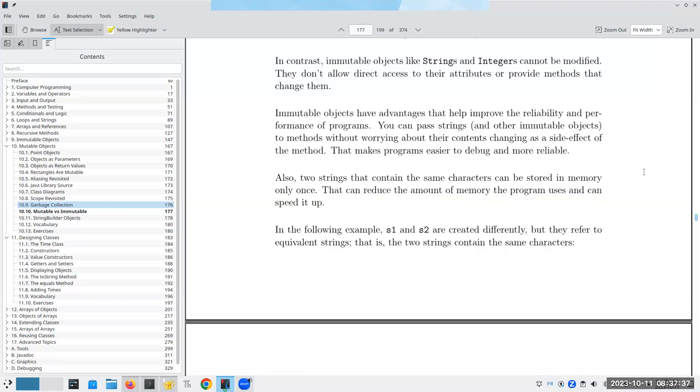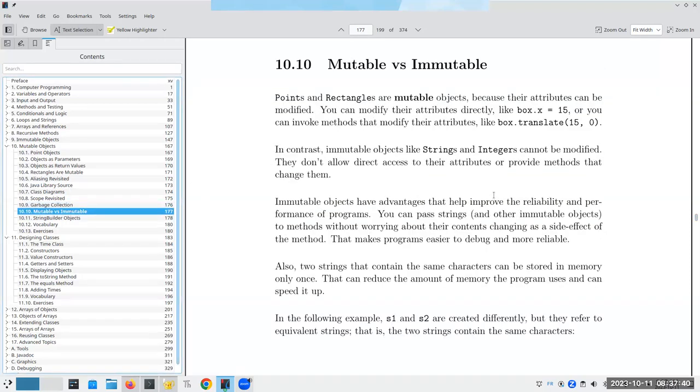We've talked about mutable and immutable. Strings and capital I integers can't be modified. You can't get their attributes directly. And you can't provide methods that change them. All you can do is reassign them.